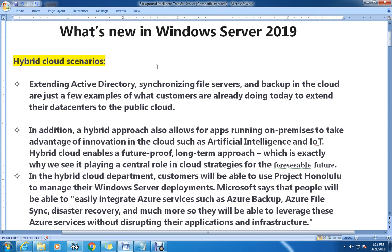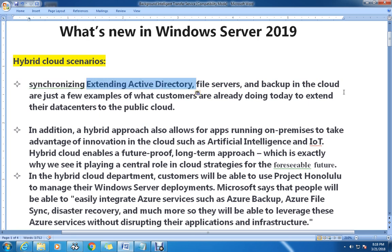The very first thing they have focused on in this version of Windows Server is the hybrid cloud scenario. In this area, extending Active Directory, synchronizing file servers, and backup in the cloud are just a few examples of what customers are already doing today to extend their data centers to the public cloud.